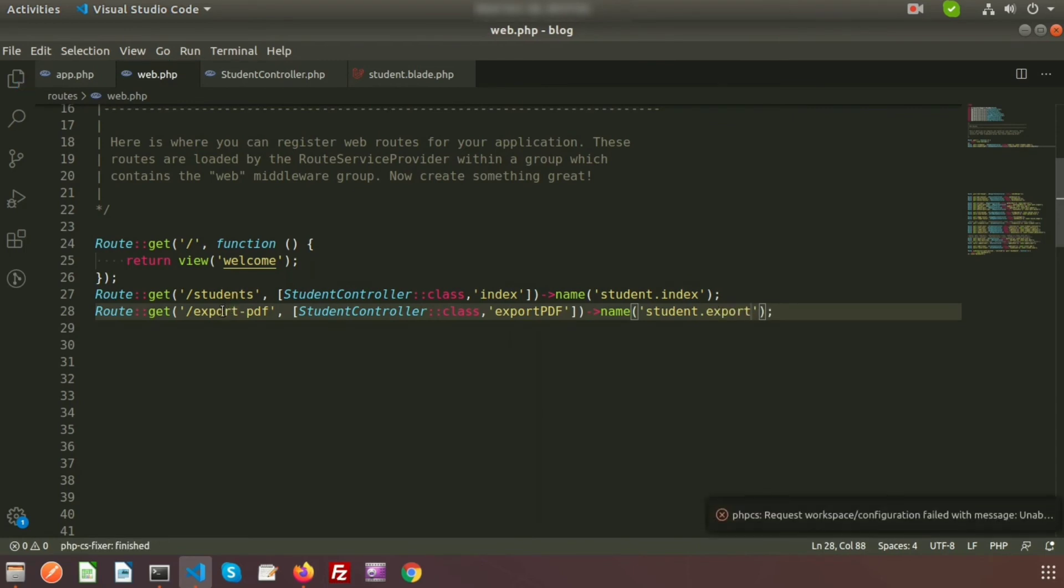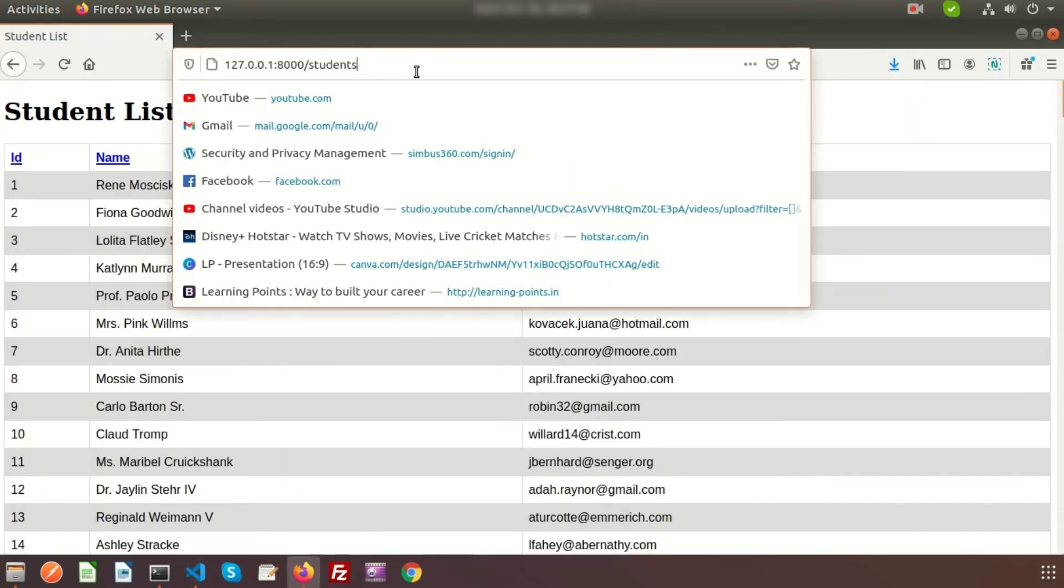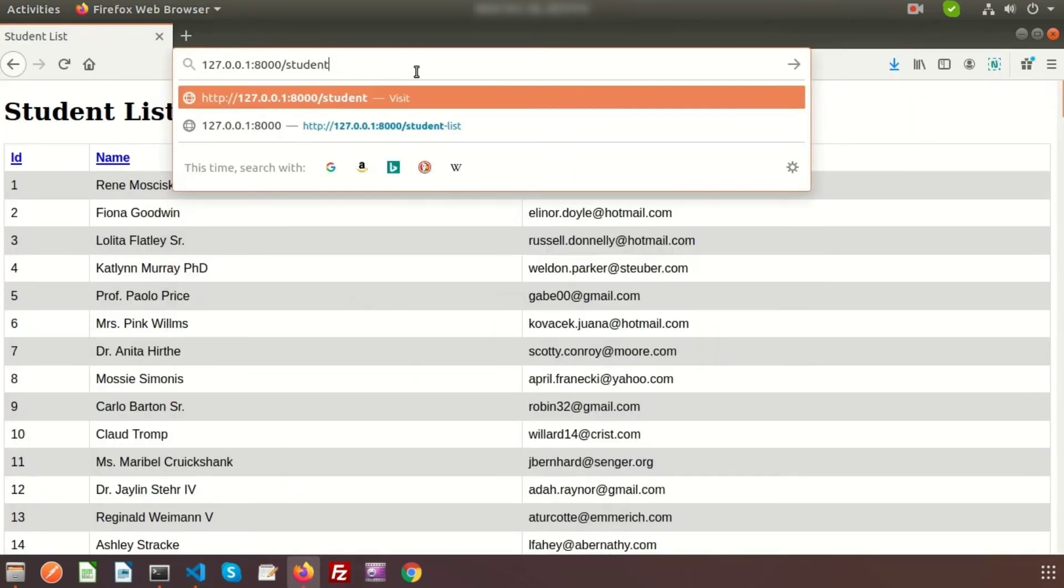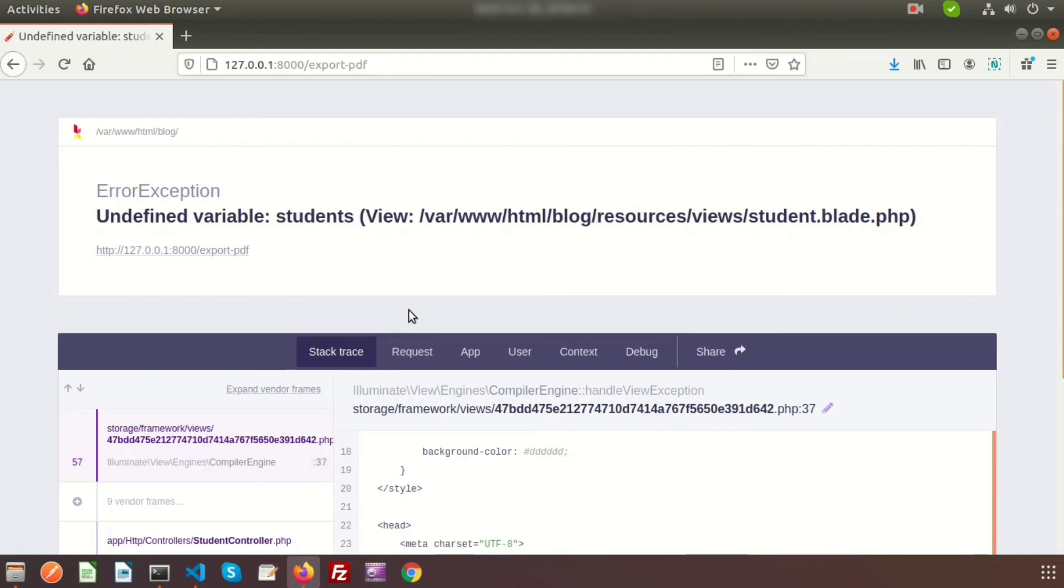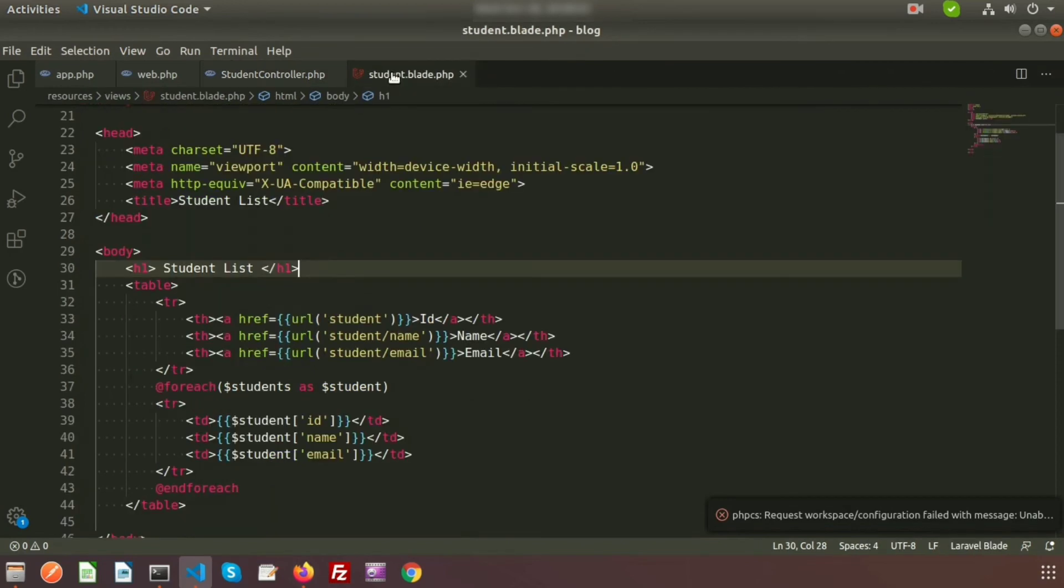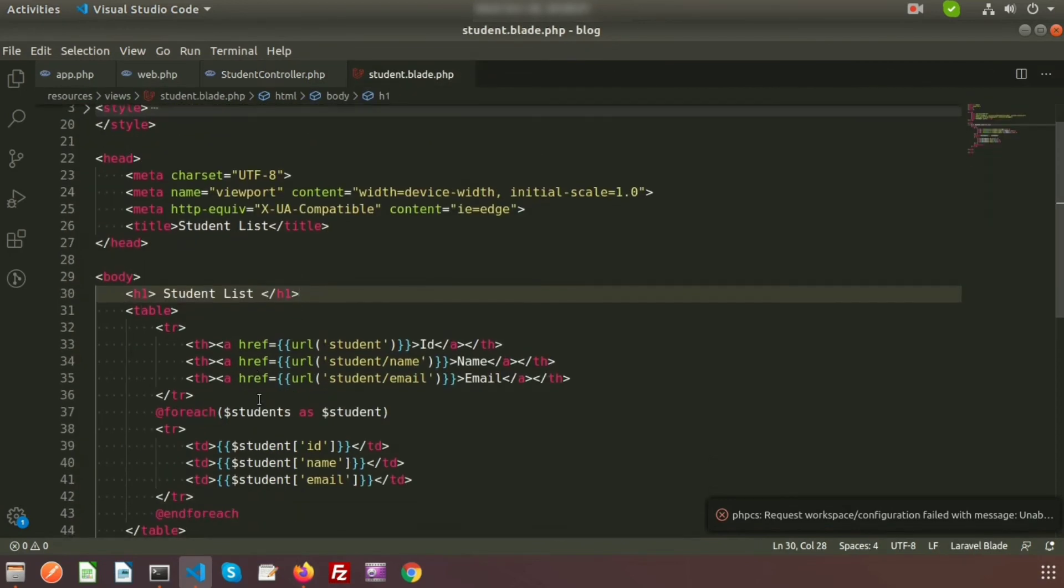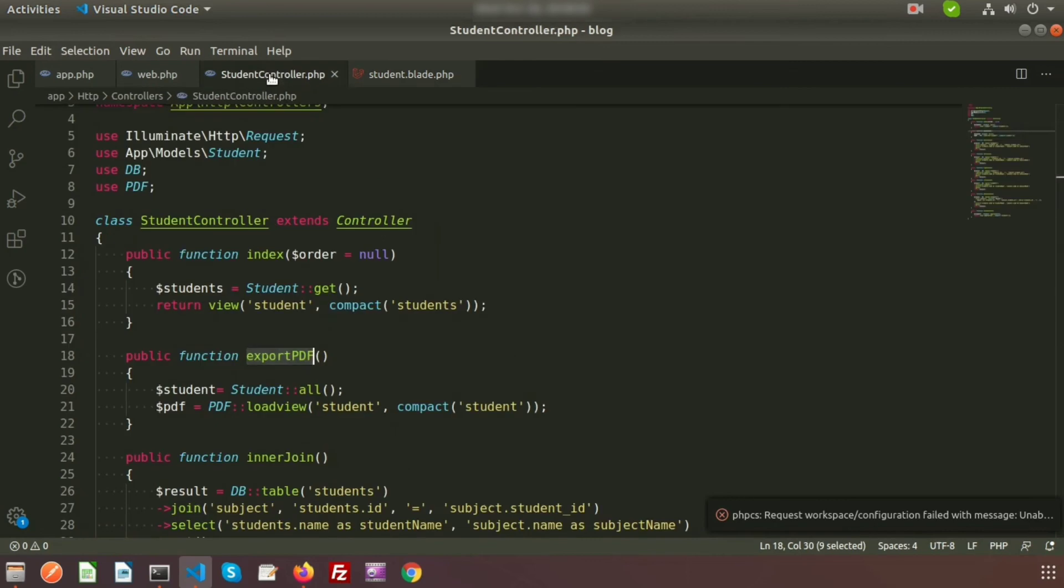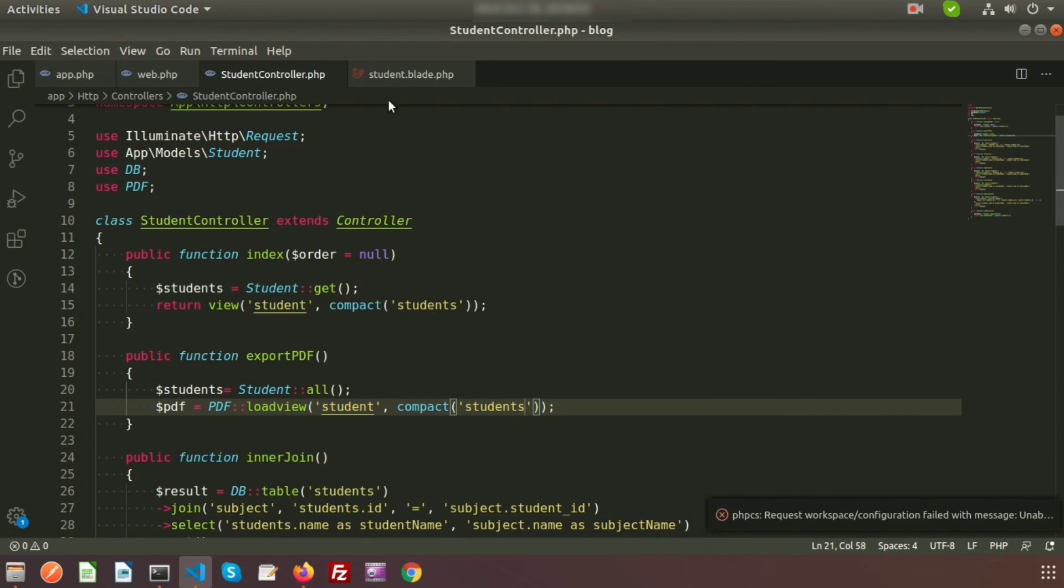Just click on export-pdf in the browser. If you click on this - sorry, undefined variable students. That means in the blade I am using the 'students' variable, so we need to pass the same variable name 'students'. Now refresh this page.